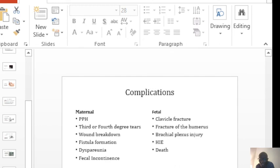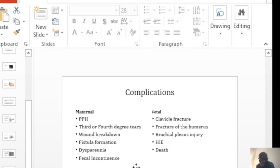Shoulder dystocia has got complications for the mother and for the baby, and they can happen to both at the same time. Among the complications, you have postpartum hemorrhage, all forms of perineal tears, breakdown of the wound, fistulas, dyspareunia, fecal incontinence.